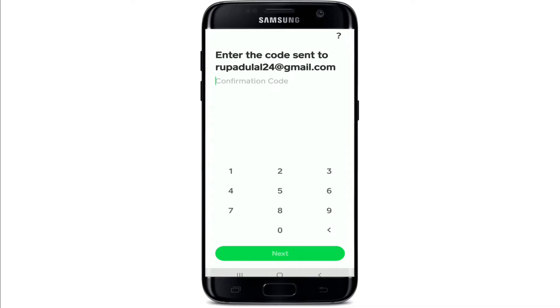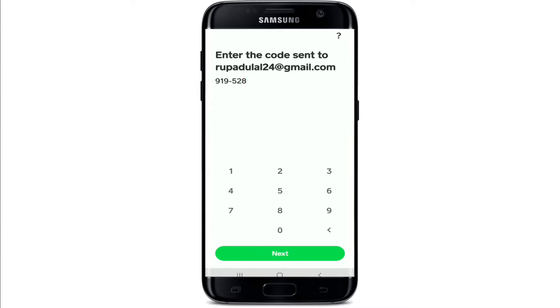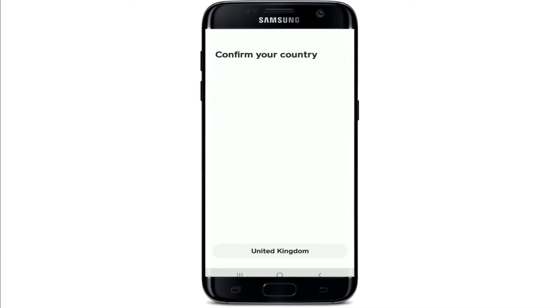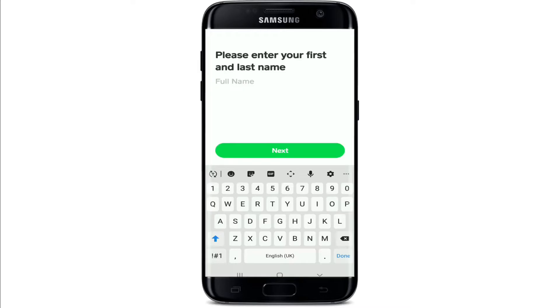Go check your email and enter the code in the confirmation code text field, then tap on Next. At the bottom, you'll need to confirm your country. Then select to link a bank using your debit card — enter your debit card number in the text field, or you can skip by tapping Skip for Now. Then enter your first name and last name on the next page and tap Next.